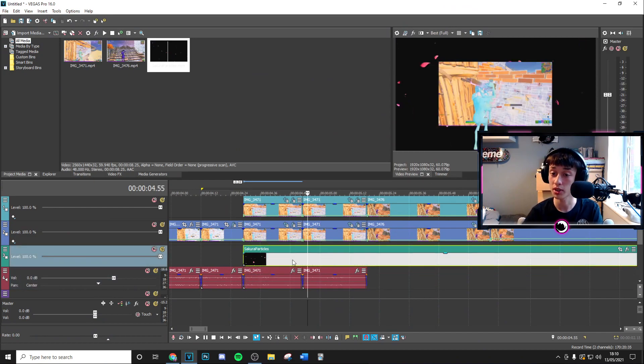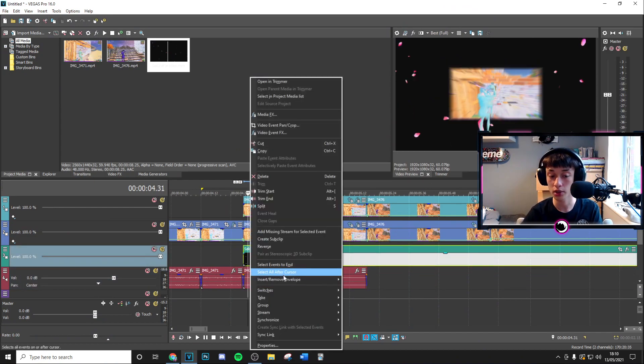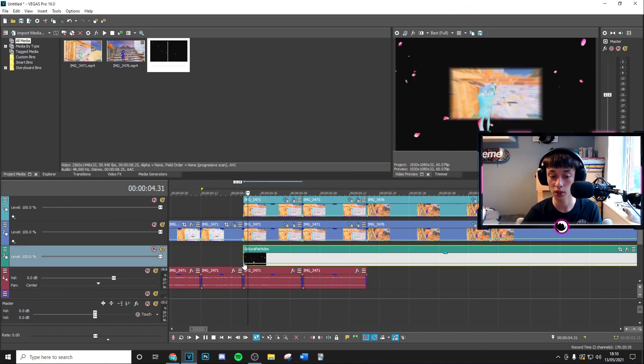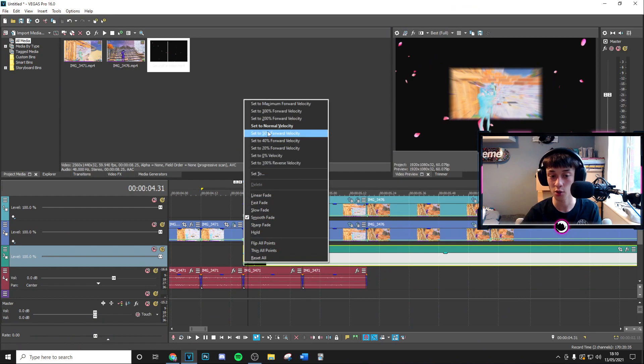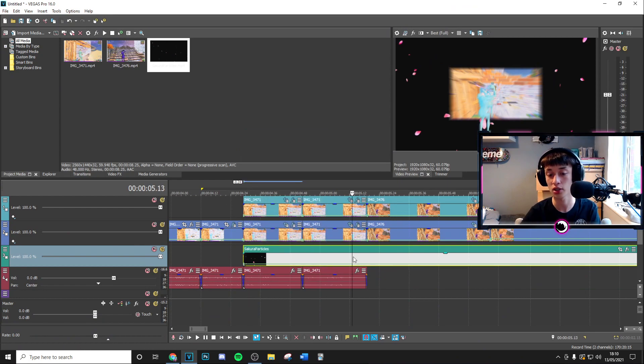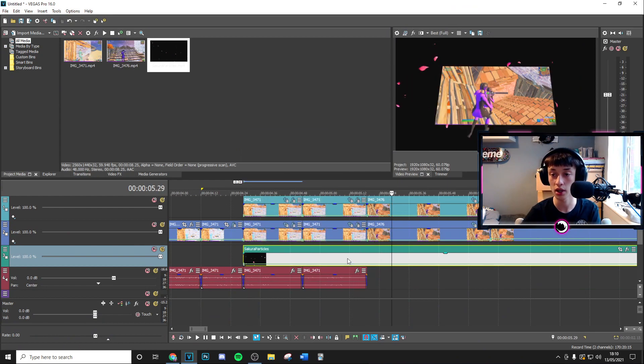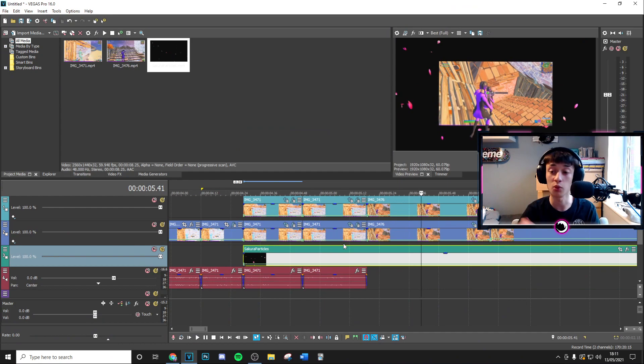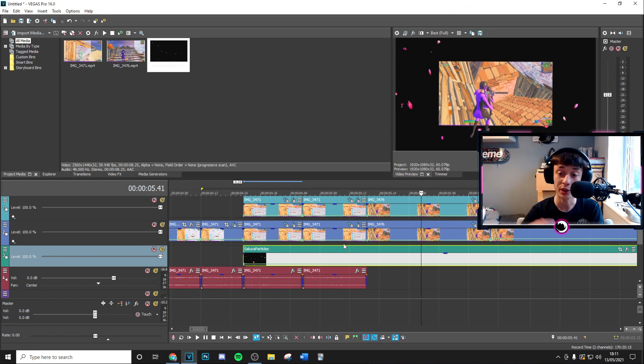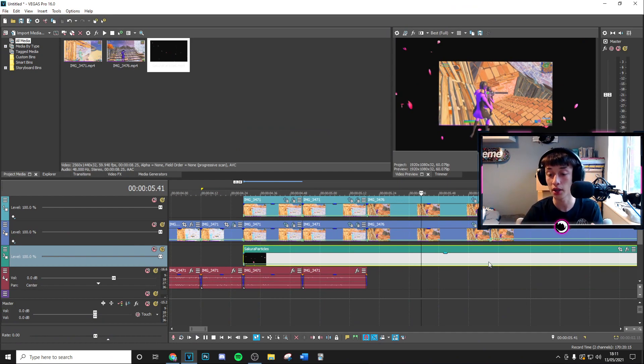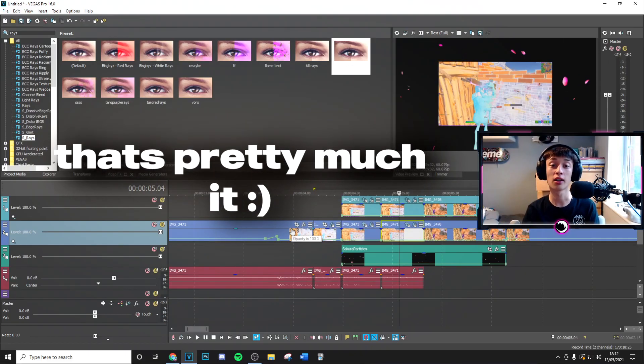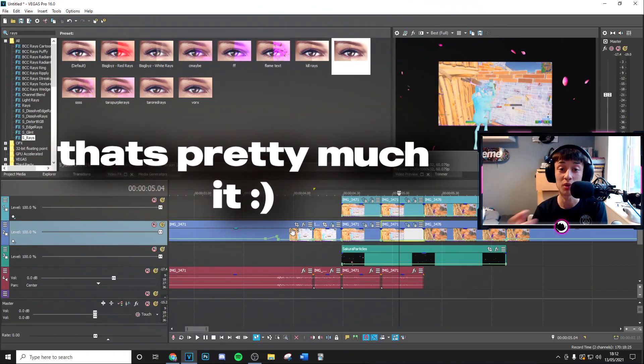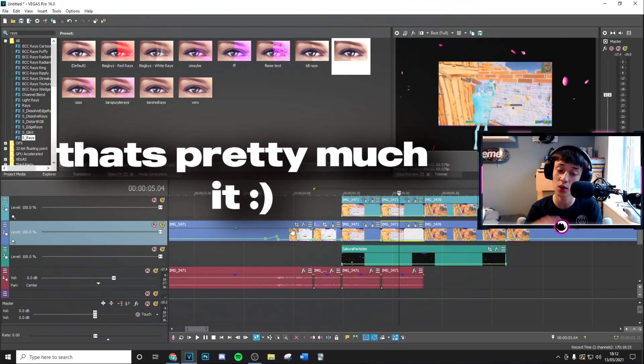Now depending on the speed if you're using this specific one here I would just insert remove envelope and just change this to about 50 just so it's a lot slower. Yeah it's just a nice compliment in the background. You can basically add whatever you want in the background whatever you think looks good you can blur it you can do anything that you want and that will look absolutely insane.